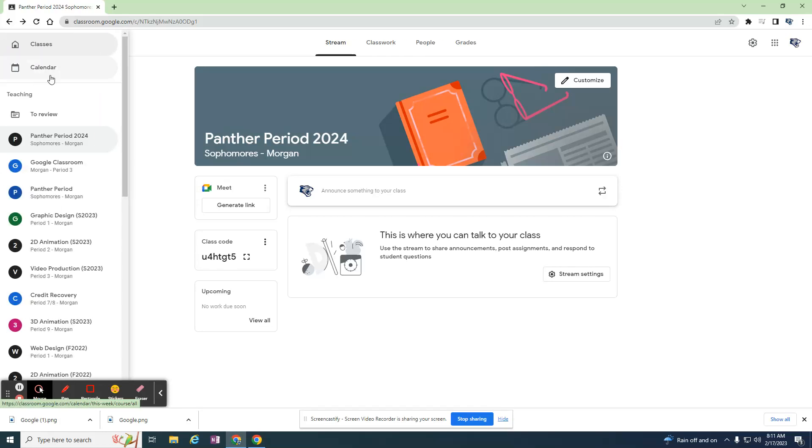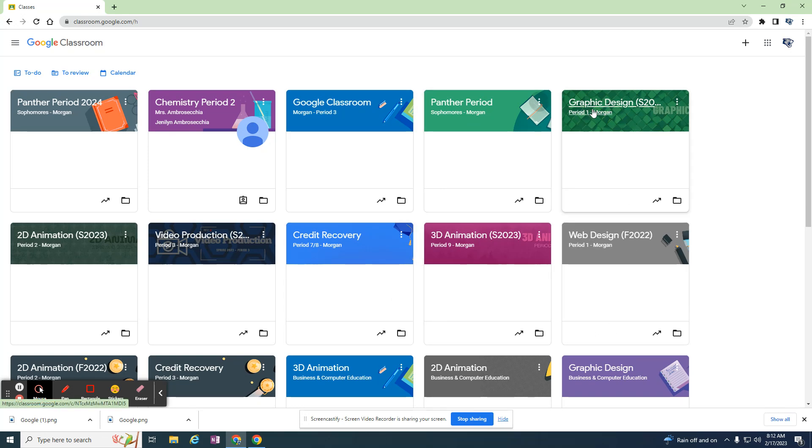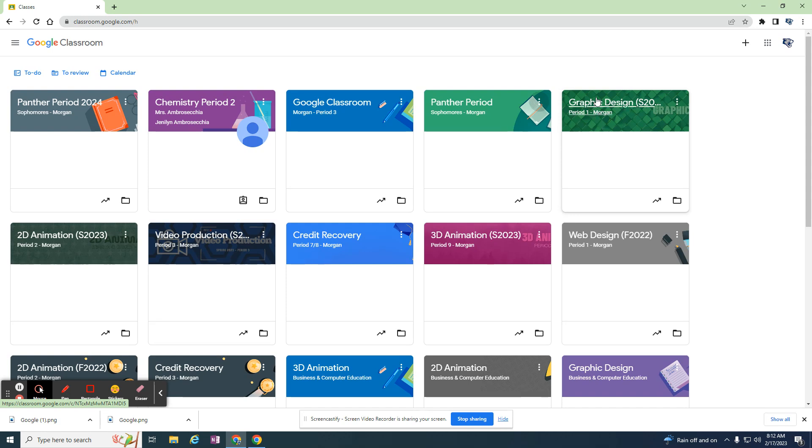If I'm starting a brand new school year and I'm a high school teacher teaching graphic design again in the 2023-2024 school year, and I really liked the way I taught, I nailed it down and taught graphic design correctly, I can copy the whole class.